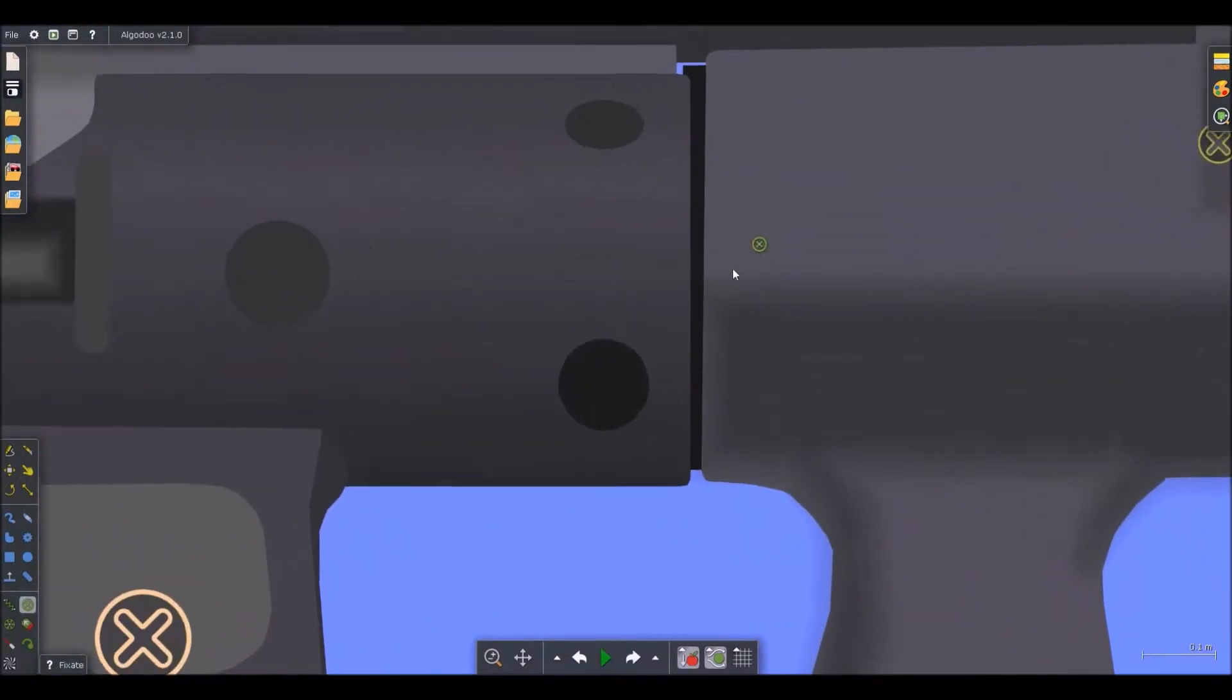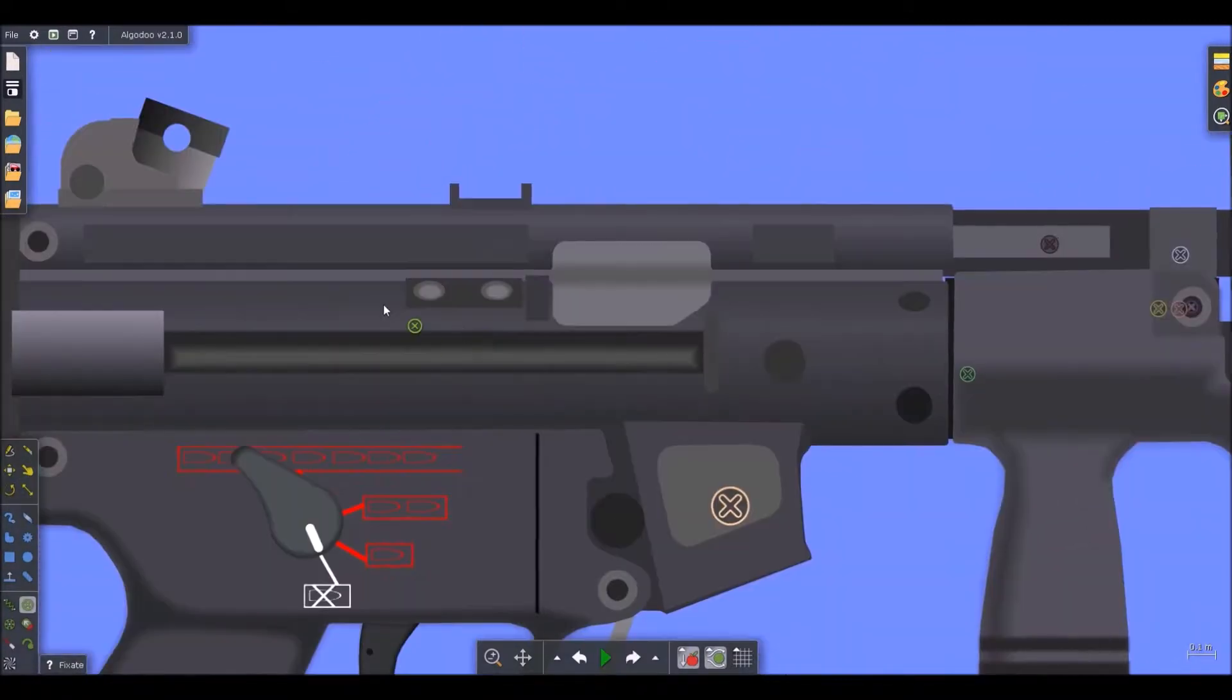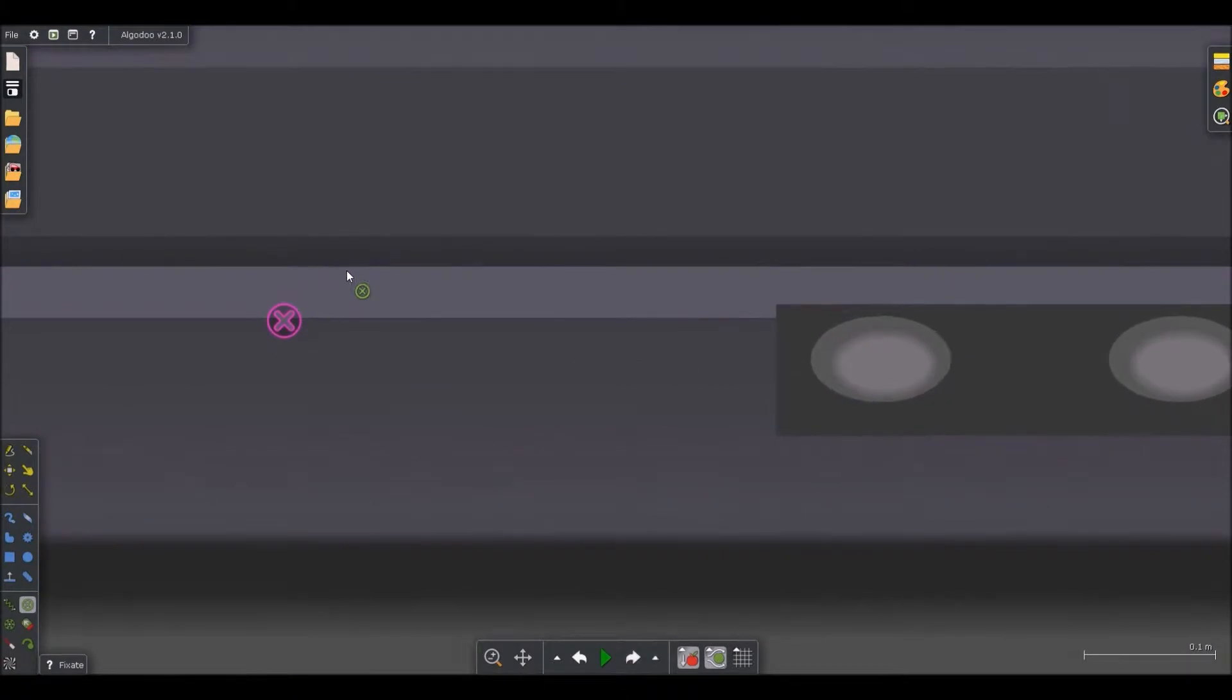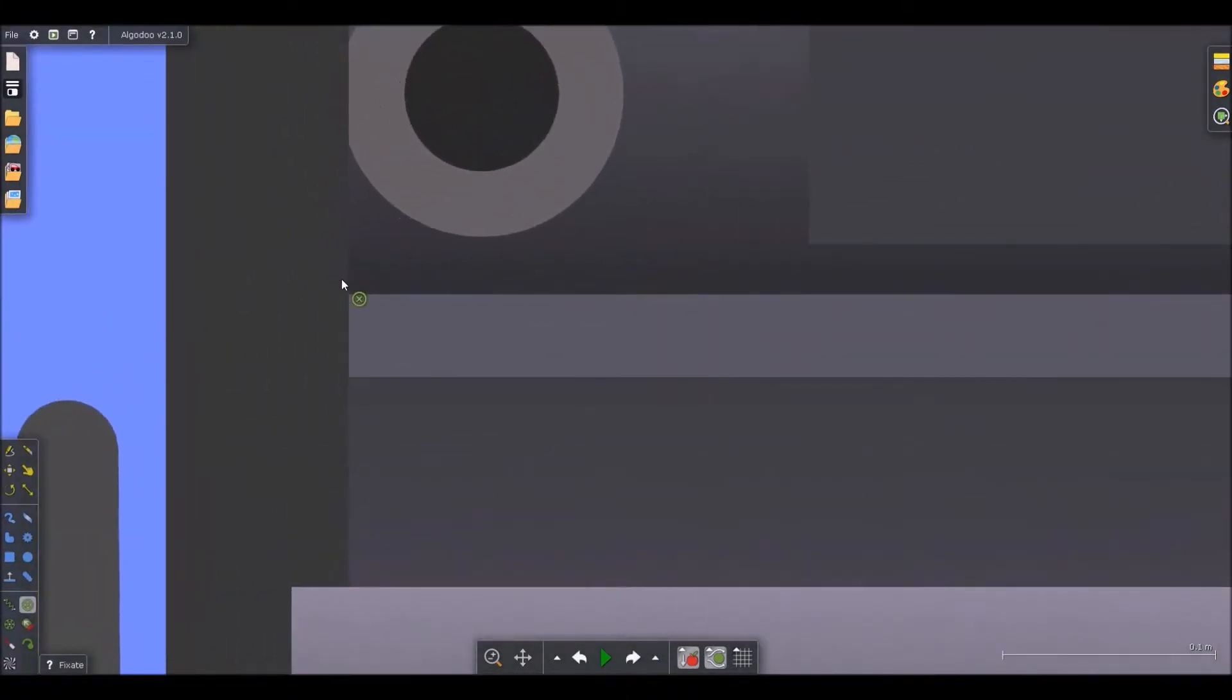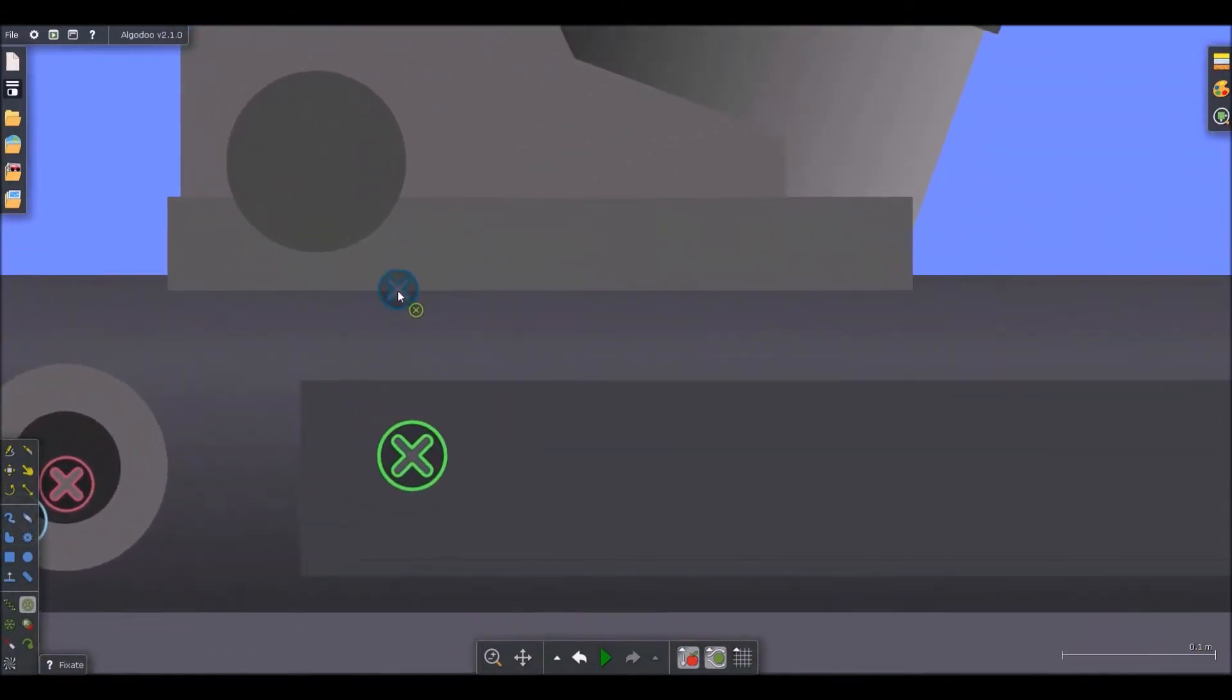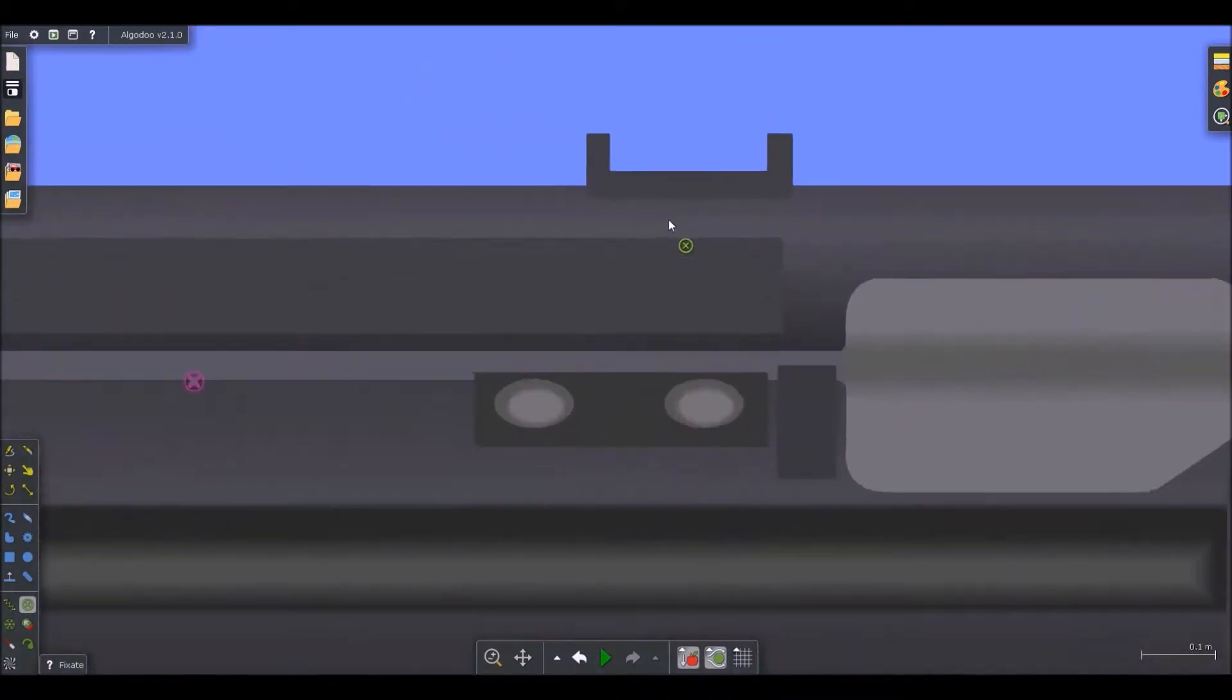Alright, so that barrel needs to be fastened down. Come on. Come on. There you go. And I think we're nearing the end of this fixation process.